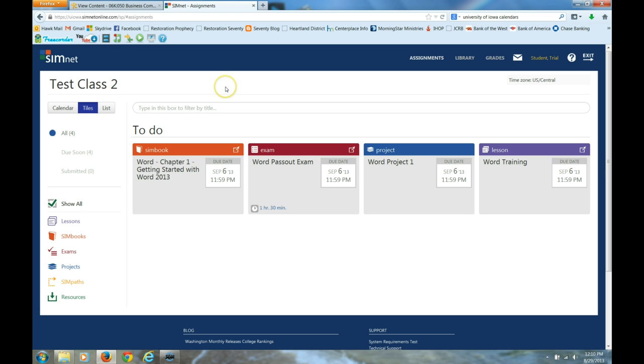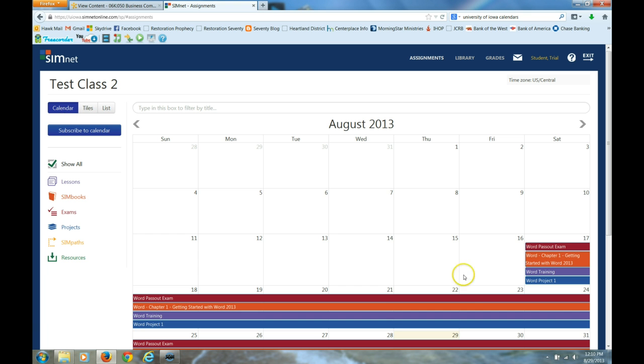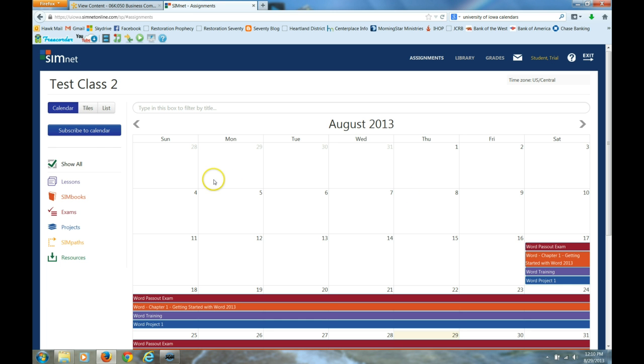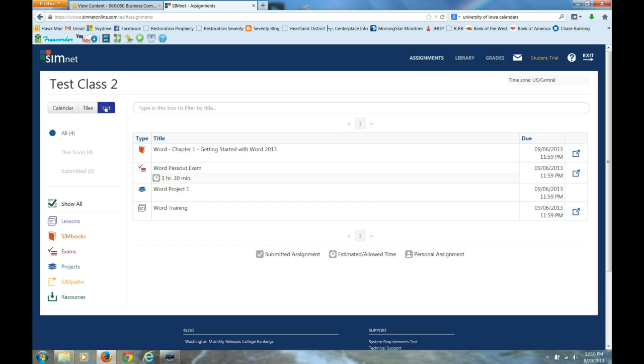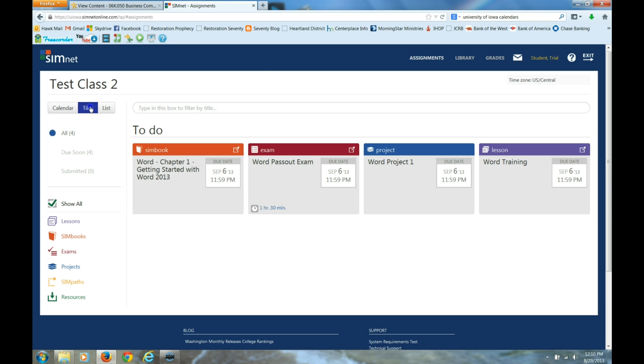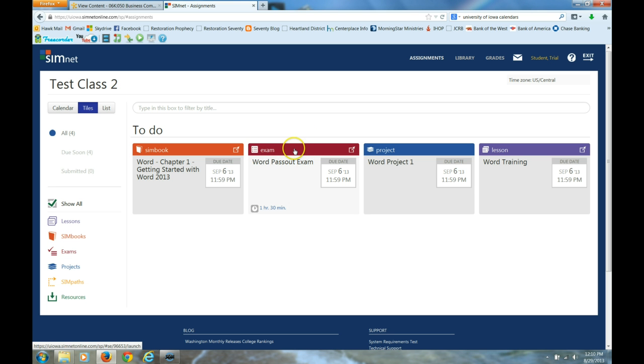I've got a trial class here, and I'll mention again that when you first log into SimNet, you're going to see the calendar view. You will always see anything that I have made available, whether the day has occurred yet or not. In the tiles or list view, you will only see those activities that are available that you can work on right now.